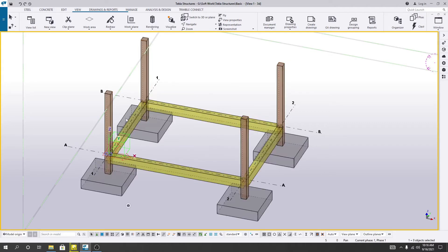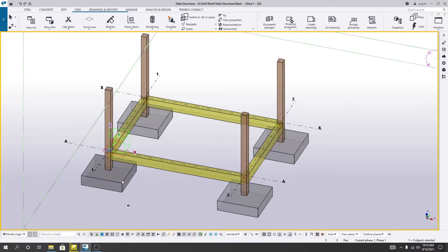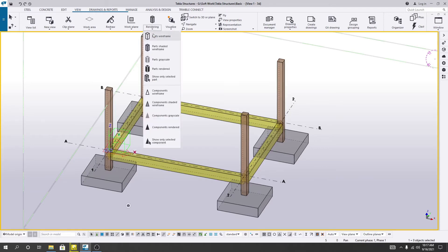So this is actually wireframe view. When you create the reinforcement on it, then it will be very helpful, and we'll discuss about it in another lecture. After that, if you just go to parts gray, just see here.